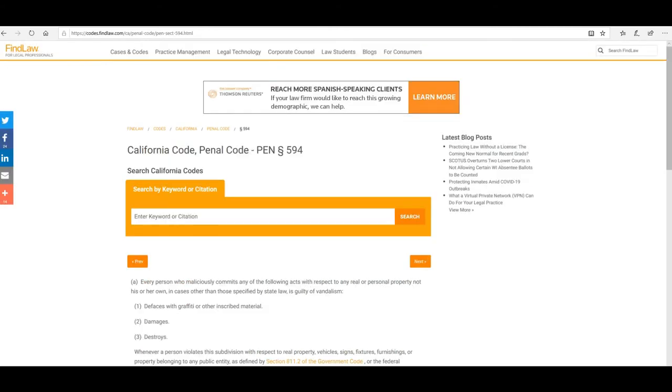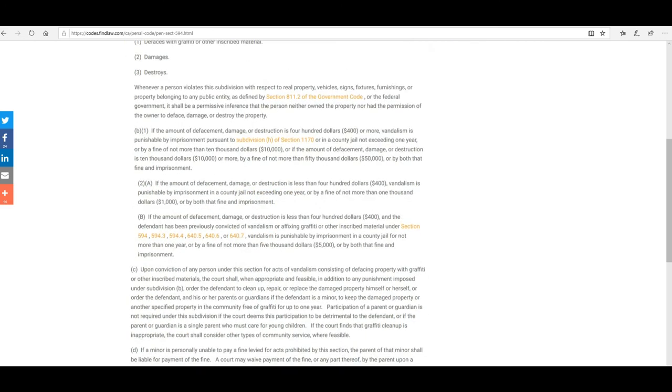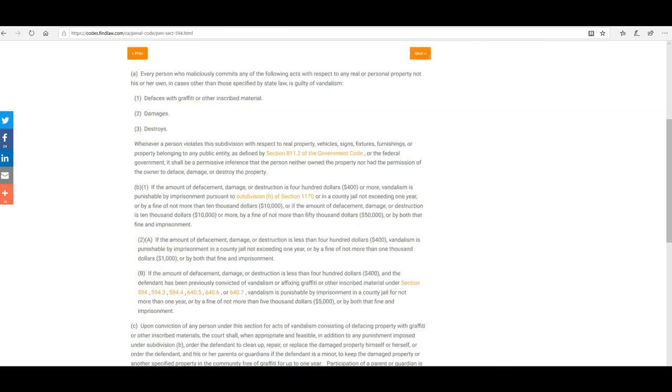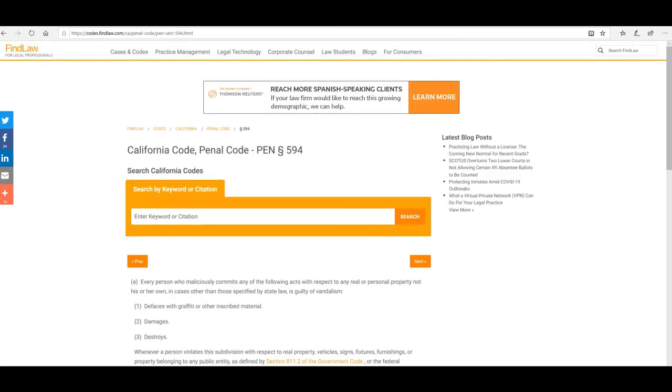California penal code 594, it's basically the same thing. This is destruction of government property, which is a felony if you go over $400. This is clearly criminal activity.